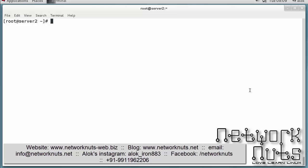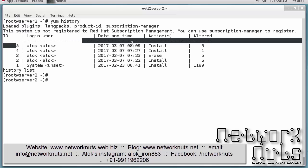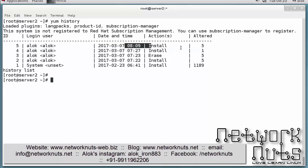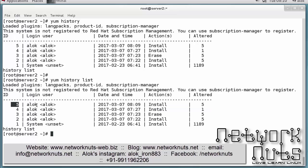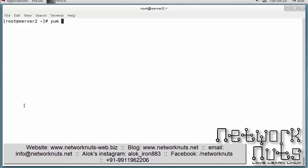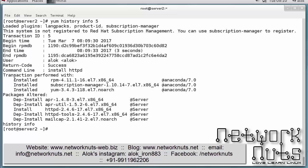How can I check which packages are installed? Whenever you install a package or execute a YUM command, there's a very interesting tool: `yum history`. If I run `yum history` or `yum history list`, it tells me what has been done with YUM. The latest entry shows I installed five packages. If you want details about a particular event ID — say ID five — you can run `yum history info 5`, which tells you exactly which packages were installed.